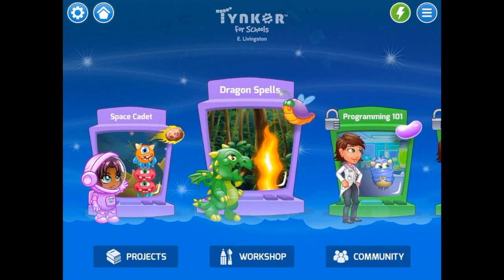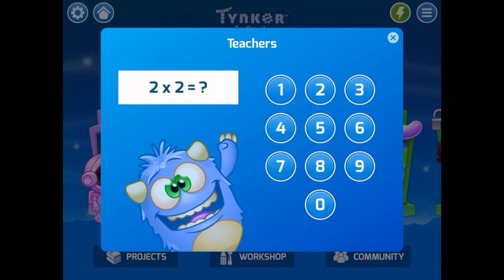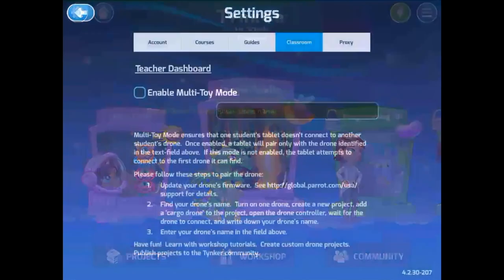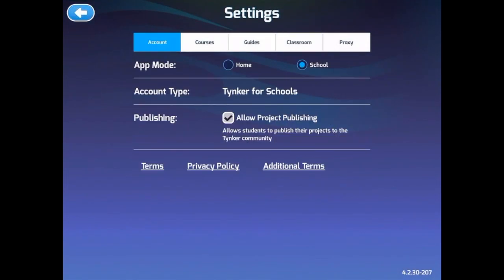There are several resources that are built in for teachers within Tinker. We're going to take a look at those first by tapping on that settings gear in the top left hand corner. First off, we want to make sure that our app mode is for school, and that if students are allowed to publish their projects, we want to hit that check mark there.